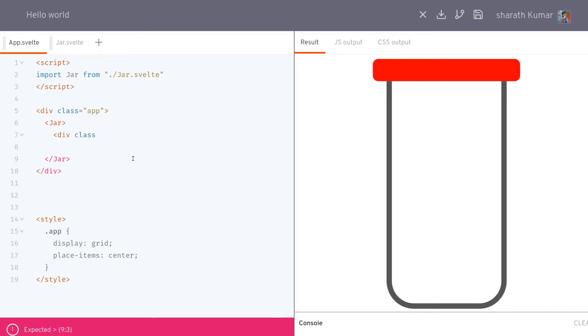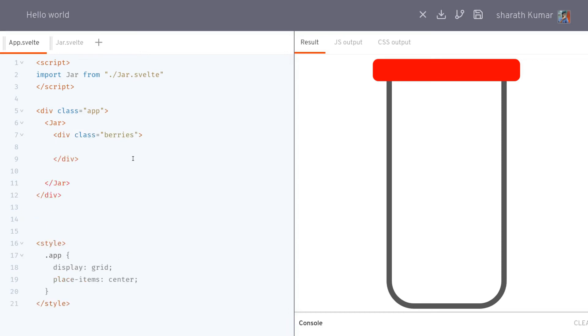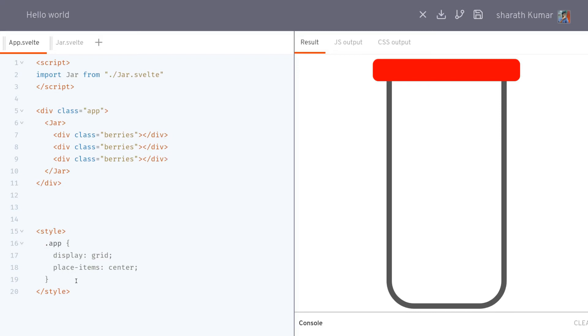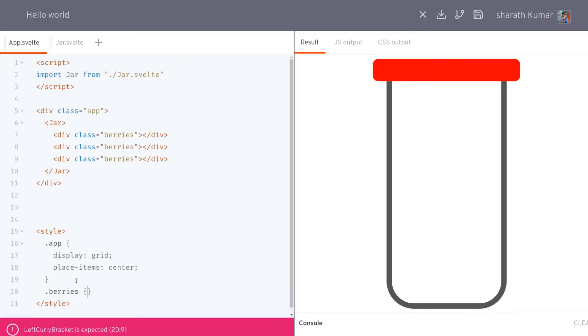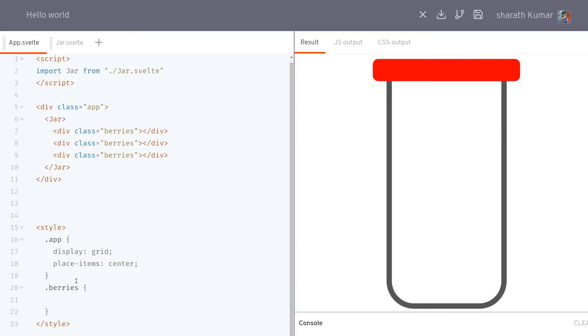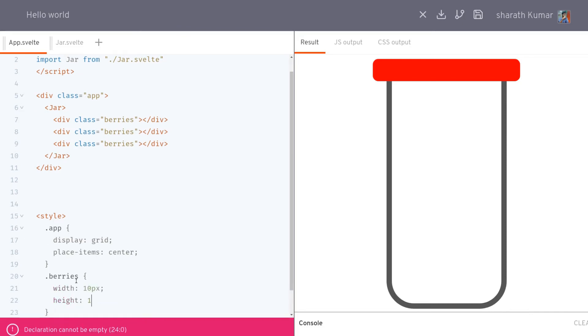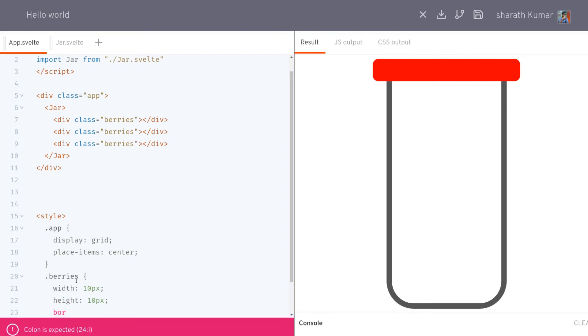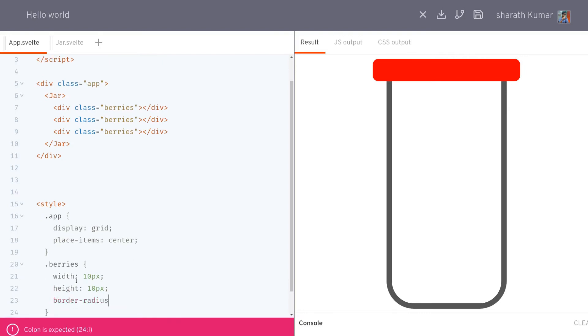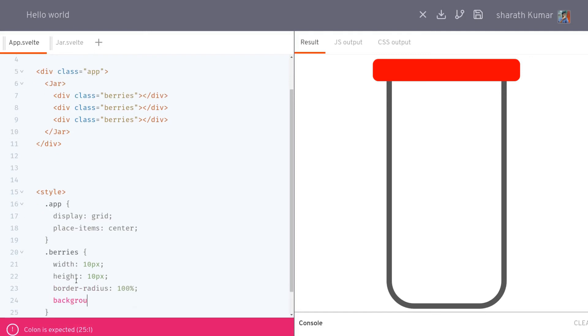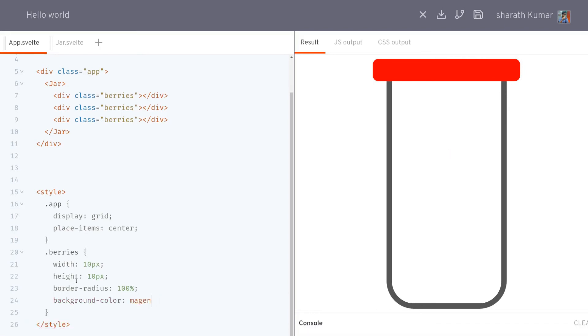I'll call this berries, maybe. OK, I'll have multiple of those. And here, I'll style those berries. It doesn't have to be very wide. With 10 pixel, height 10 pixel, it has to be round. Person, it has to have a background color. Magenta or something. That doesn't look like a berry. Red.